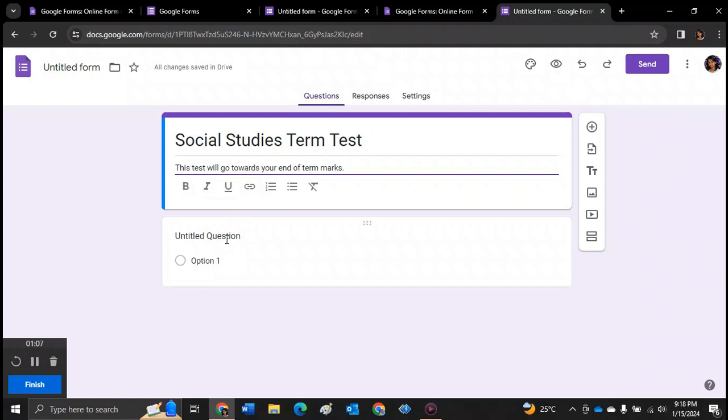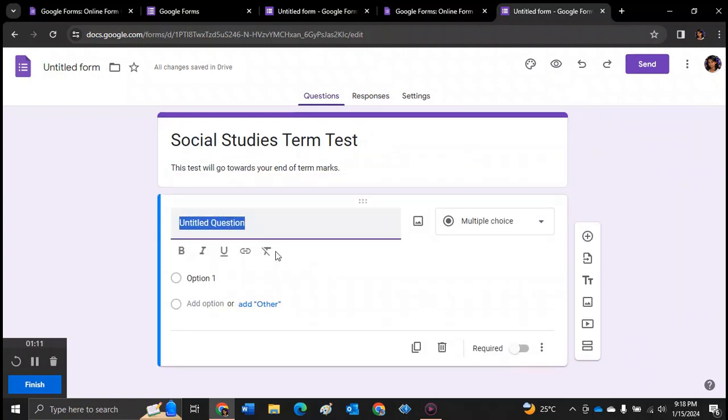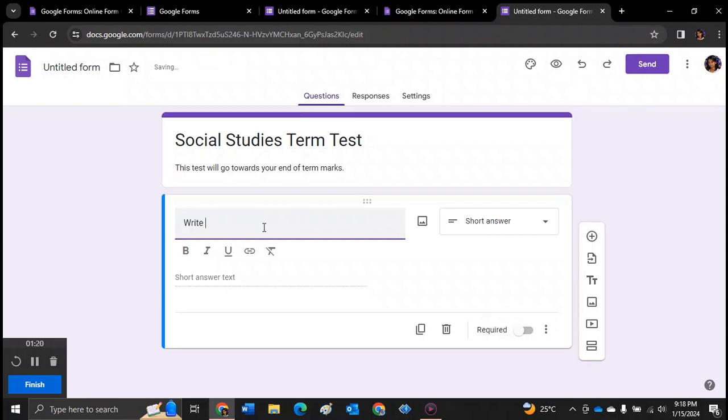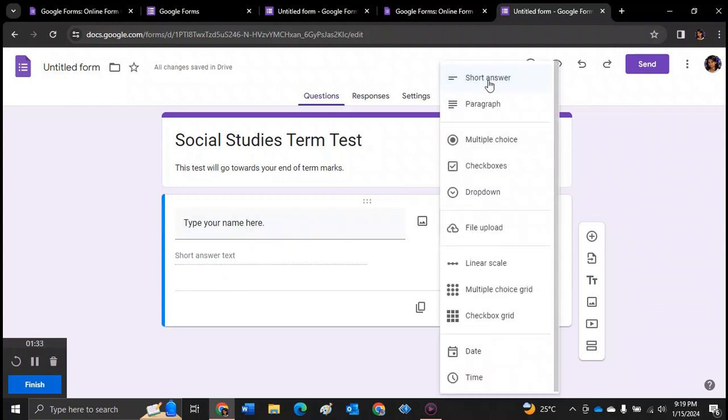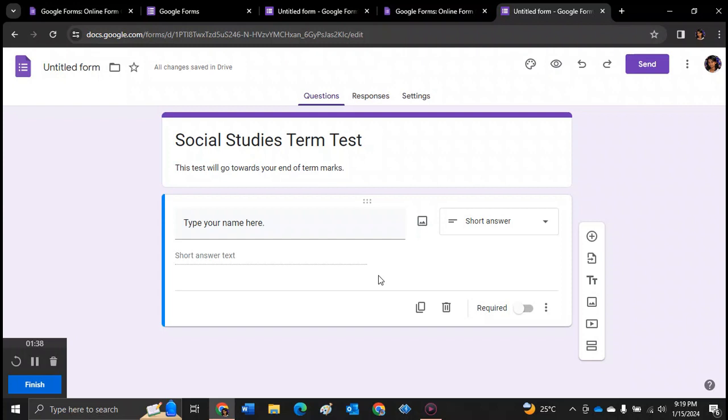So the first question that you want to put is to type your name here. Because obviously if it's a test, you want to know the student's name. So it's a short answer text. It's already automatically on short answer. You have different options like paragraph, multiple choice, and so on. And to ensure that your students have completed all of the questions, you're going to just slide this across like this to make sure that it's a required question. So they have to answer it, otherwise they won't be able to submit the test.